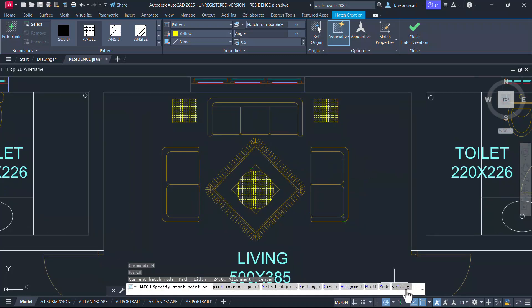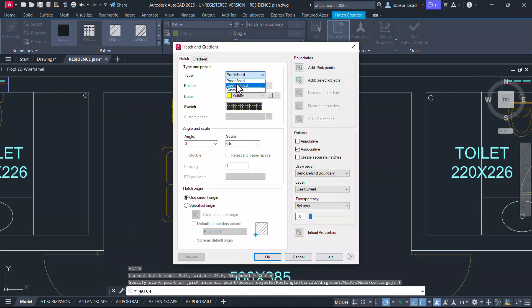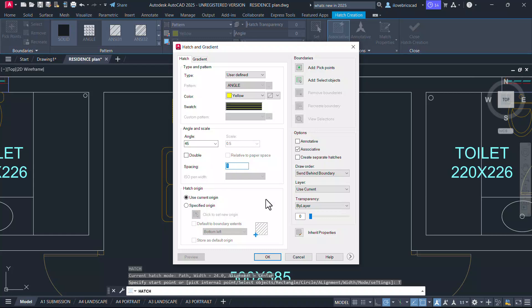Next, I'll click on settings. Change the pattern to user defined. I'll give an angle of 45 degrees and a spacing of three units. Give okay.